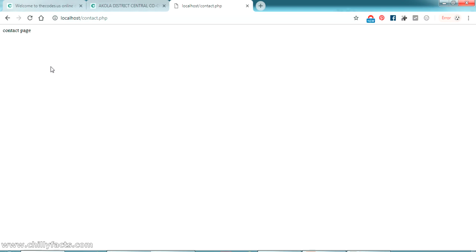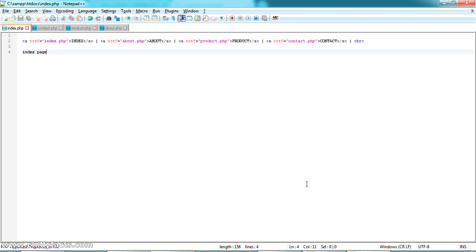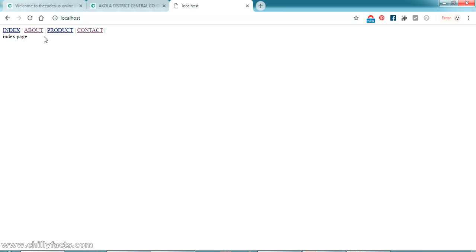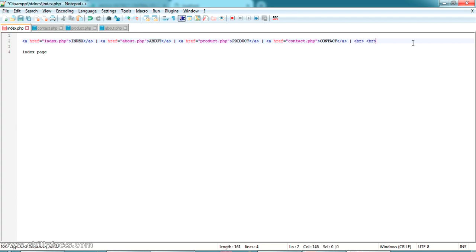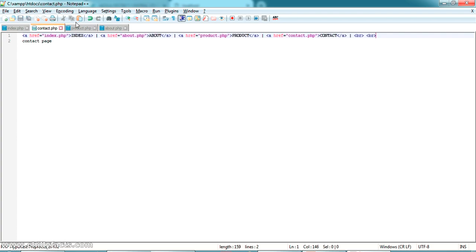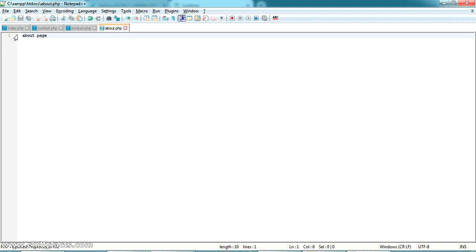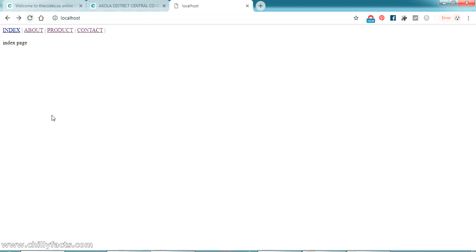I'm going to create a simple navigation on the pages so we can move between them quickly. I've created anchor href tags — index takes you to index.php, about to about.php, product to product.php, and contact to contact.php. Going back to index.php, we can see the simple navigation. Clicking 'about' takes you to about.php, 'product' to product.php, and 'contact' to contact.php. I then copy this navigation to all the other pages.